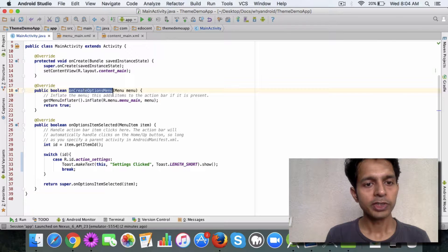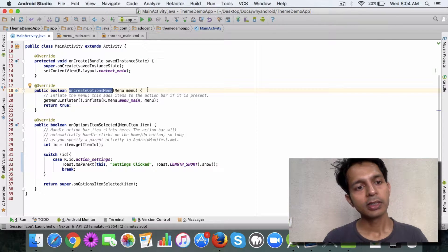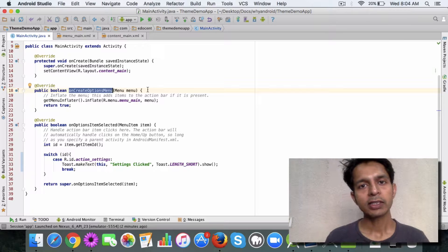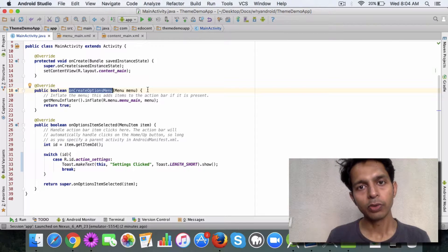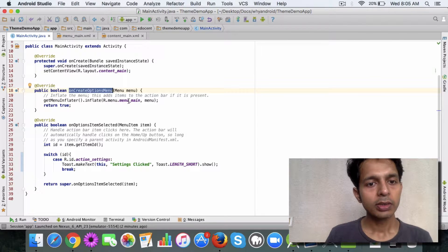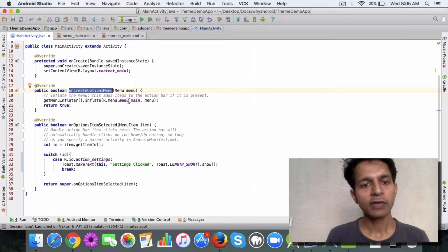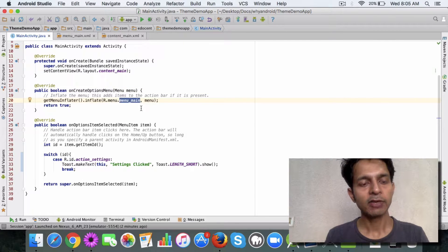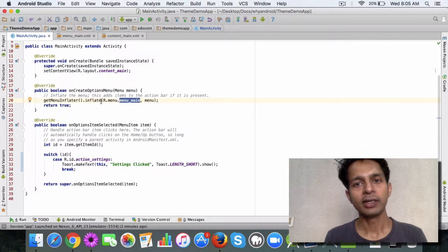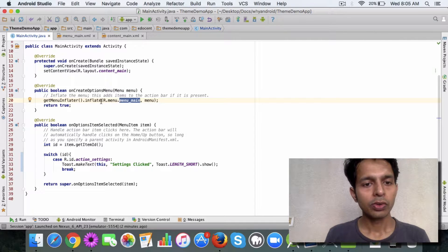This method is overridden so that when the action bar loads and your app loads, all the menu items which are defined in the menu_main.xml file get inflated. So that's the first method we need to override.